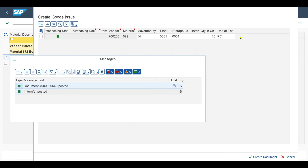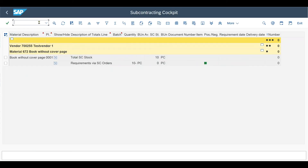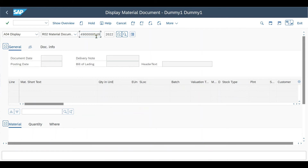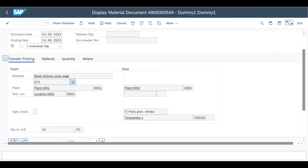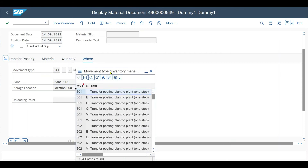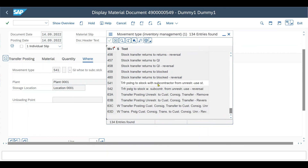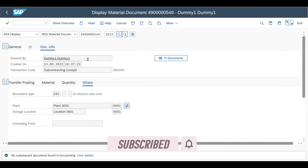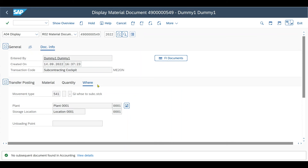Let's take the document number and display it in the MIGO transaction. We navigate to MIGO, click on Display Material Document, insert our document number, and hit Enter. Here we can see that the goods have been transferred from our stock to the vendor. We can also inspect the movement type in the Where tab, which is movement type 541 — transfer posting to stock with a subcontractor from unrestricted used stock. So from our unrestricted used stock, we transferred 10 books without a cover page to the stock of the subcontracting vendor. If we go to Document Information and FI Documents, we can see no subsequent documents found in accounting, because as of now we are still the owner — we just transferred books to our vendor so that he can perform the services.